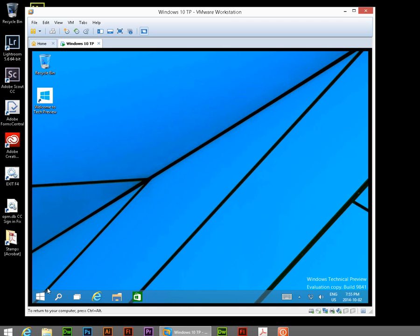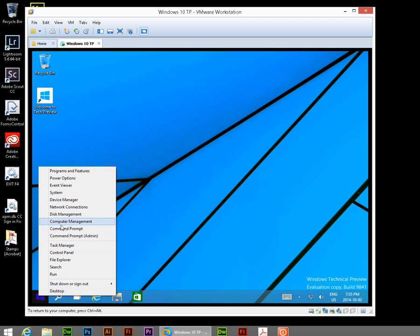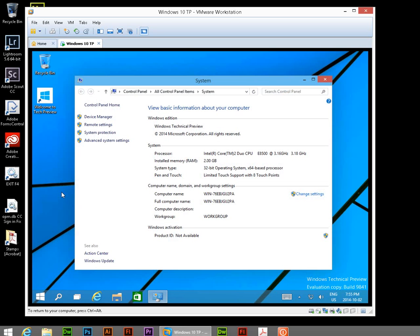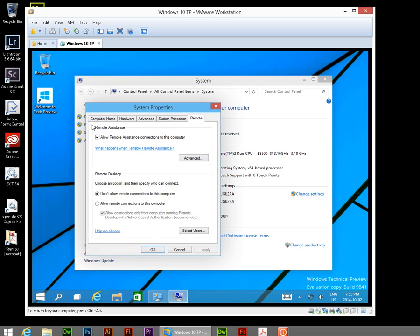Now the next step is, once again, right-click on the Start button and go to System. Now when the System window comes up, on the left-hand side it says Remote Settings. Click on that. And we want, under Remote Desktop, under the Remote tab, you want to select Allow Remote Connections to this Computer.